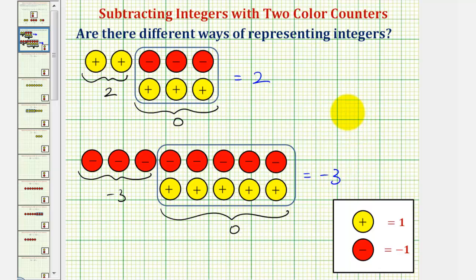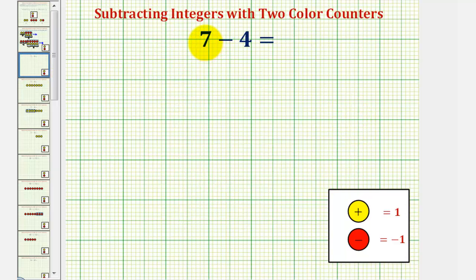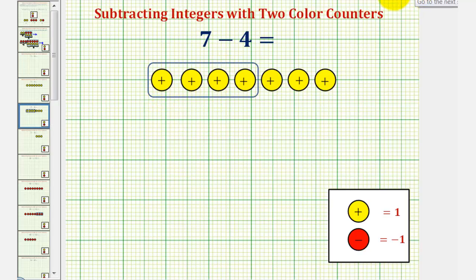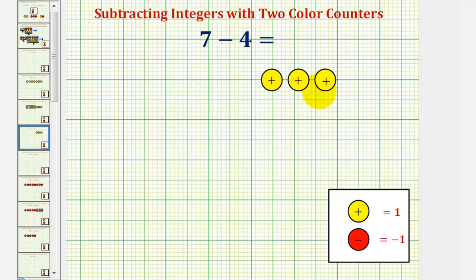Let's look at our first example. Here we have seven minus four, or positive seven minus positive four. Let's first represent positive seven using seven yellow counters. Now because we have minus four, we want to remove or take away four yellow counters. If we remove these four yellow counters, notice how that would leave us with three yellow counters, which is equal to positive three. Seven minus four equals positive three.